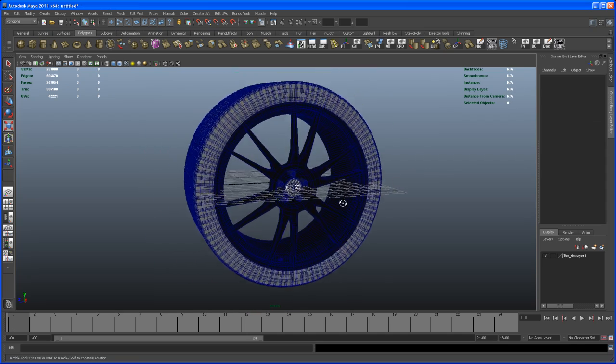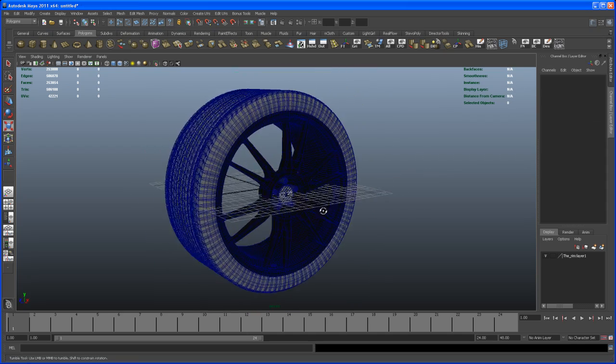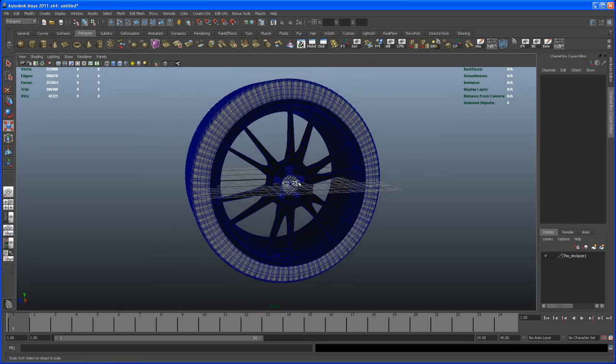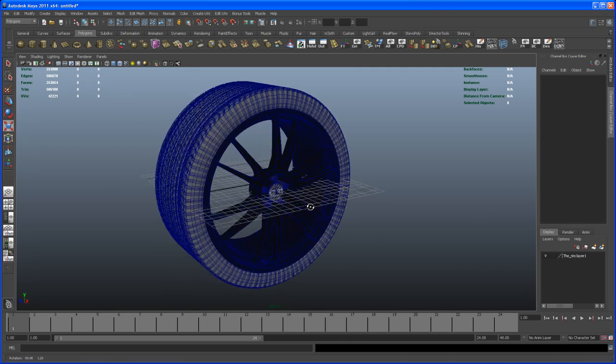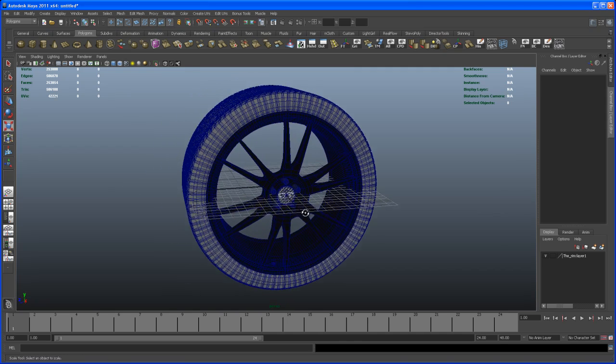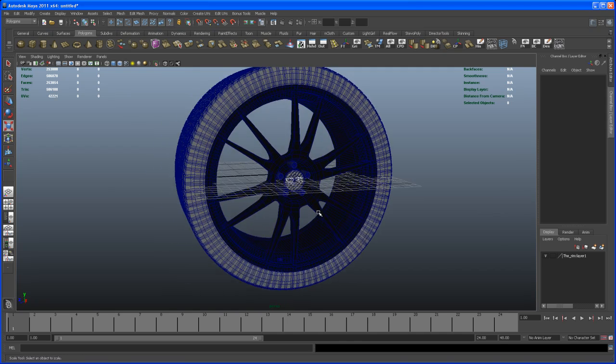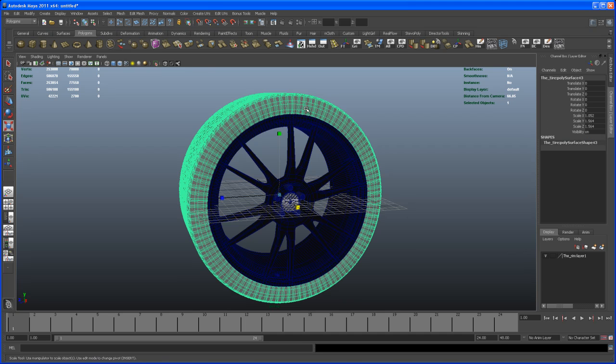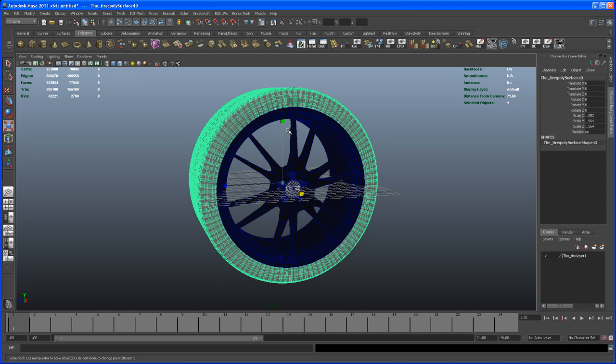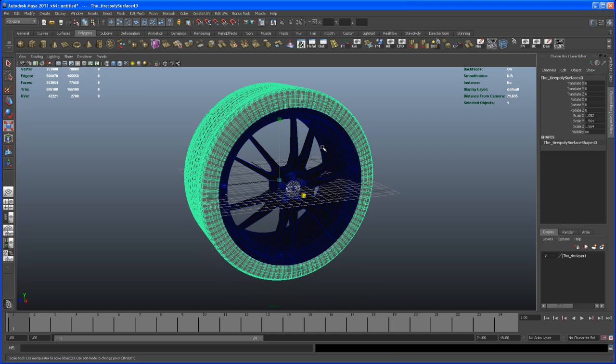That's it. You get all the shaders and the geometry in one scene, a new fresh scene. Now it's only a matter of creating a shader for that tire, a nice rubber shader, and then creating a nice lighting setup, some simple render settings, and then render this out.